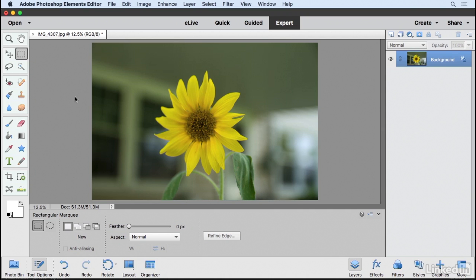There are many ways to create selections in the Elements Editor, so in this video I'd like to show you how to create a variety of selections and how they can benefit you in the long run.